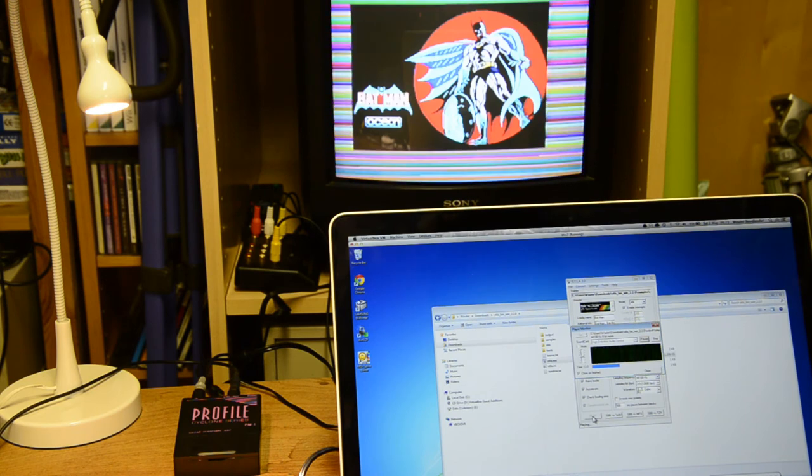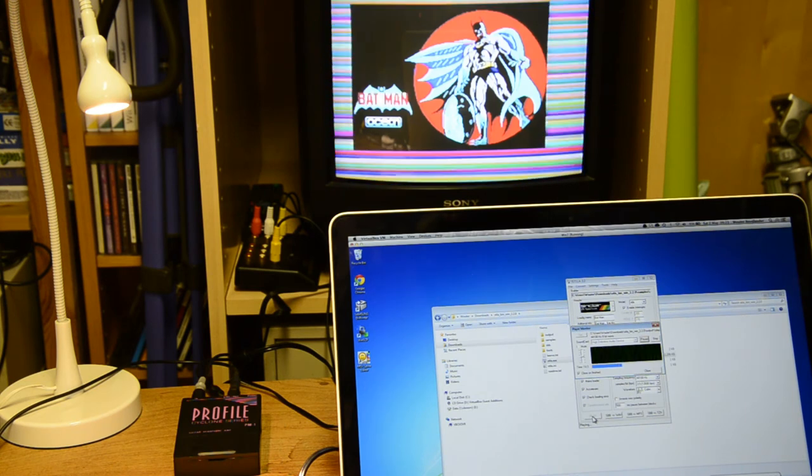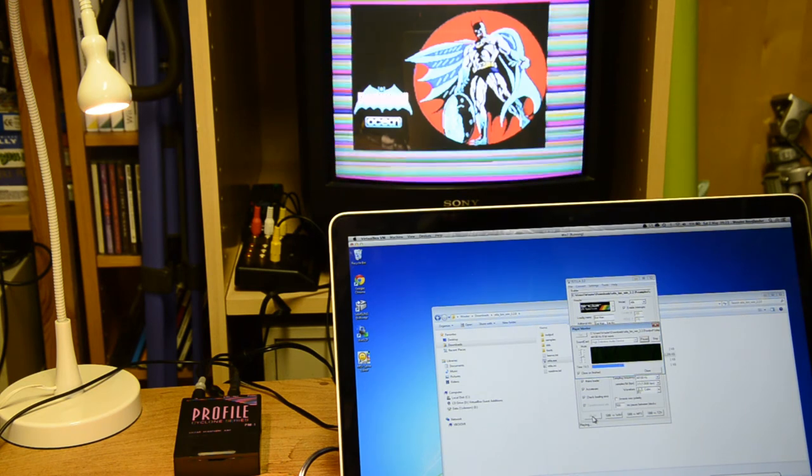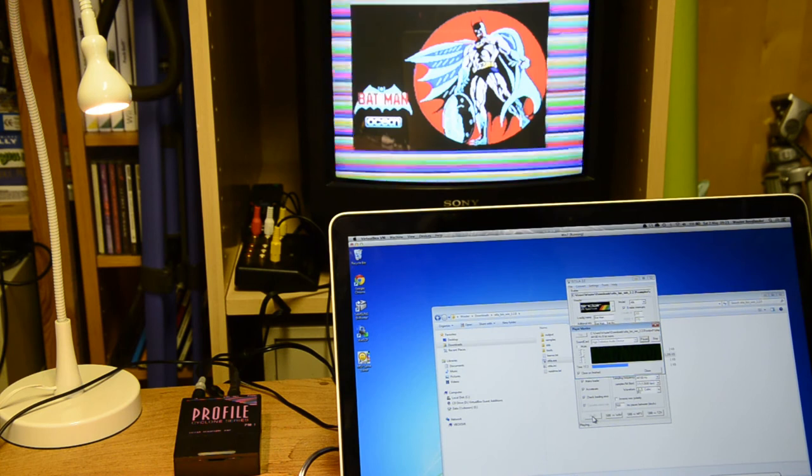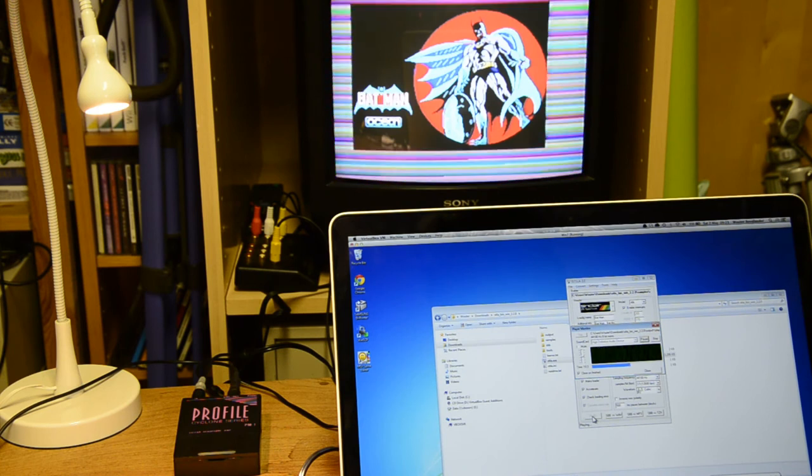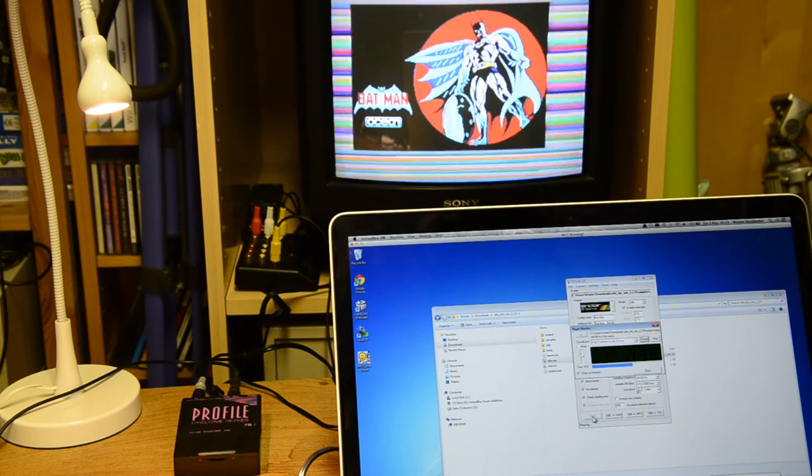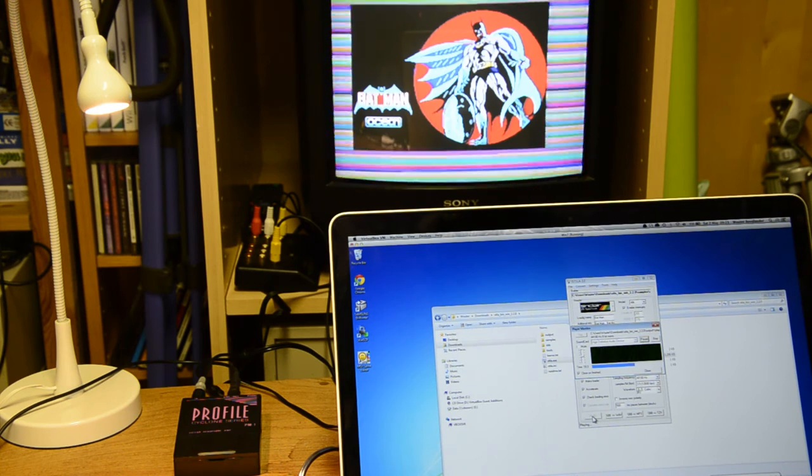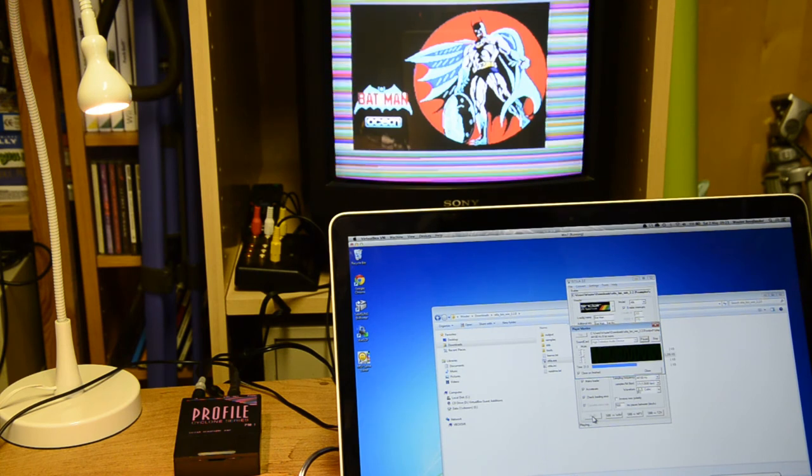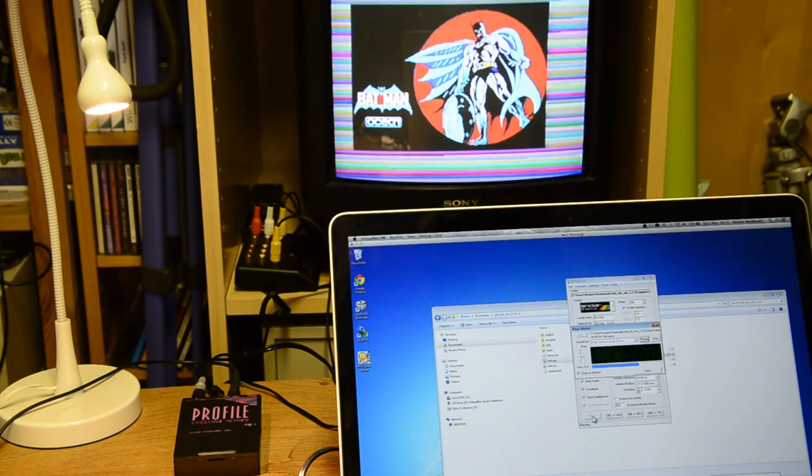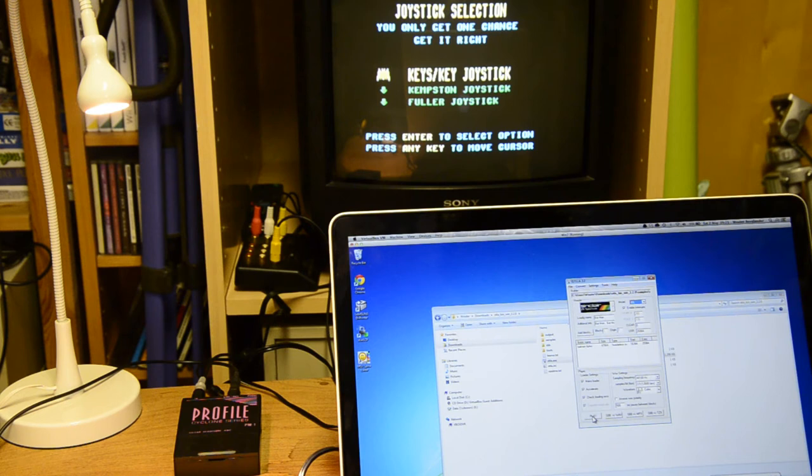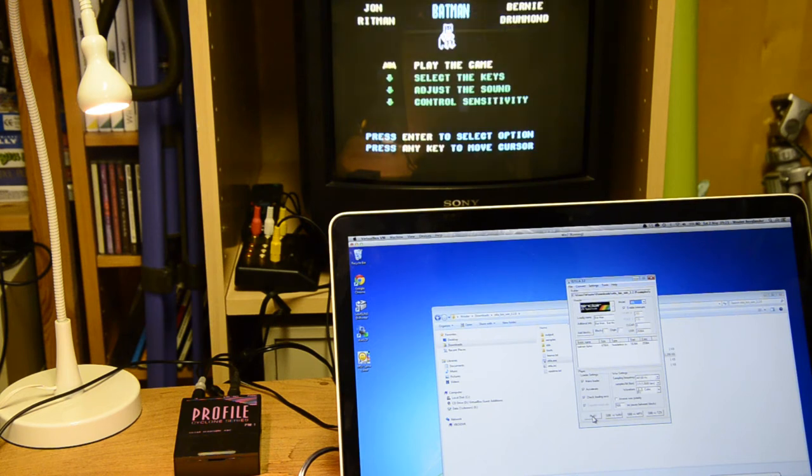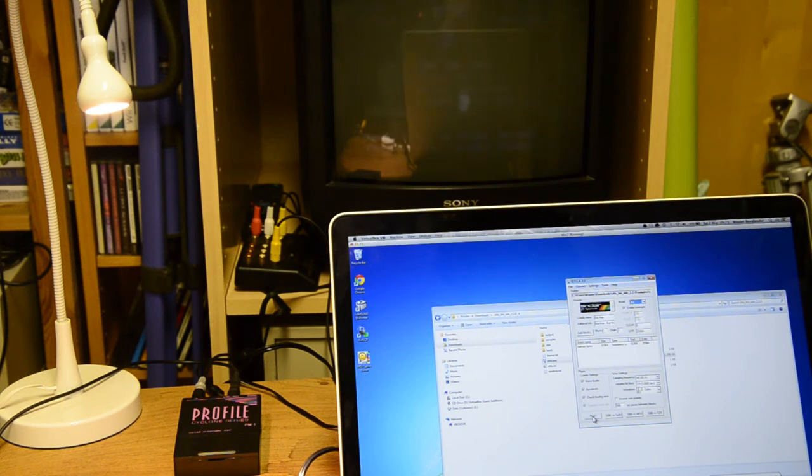And it'll do so, because my amplifier is amplifying the volume for the spectrum. Otherwise, I'd never get this far. I wouldn't get the load screen. I'd just get tape load errors. But this is Batman. Press Enter to select the line. Press any key to move. Okay, Enter. And then play the game.